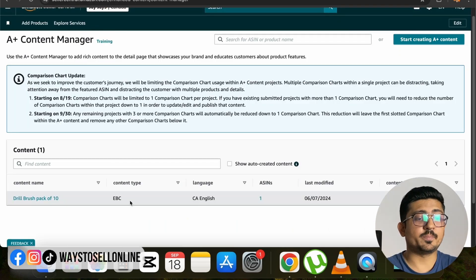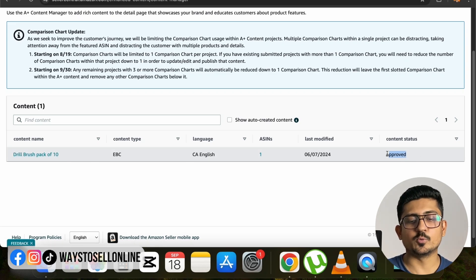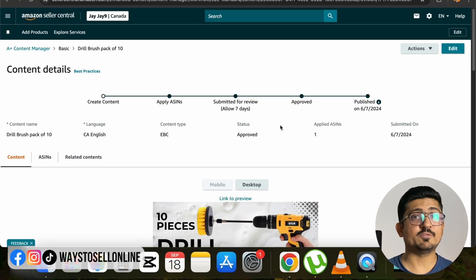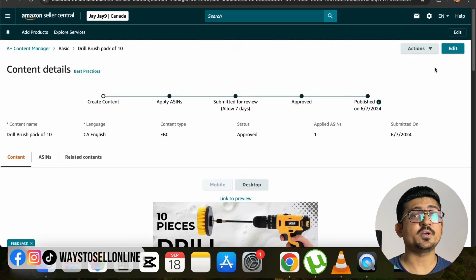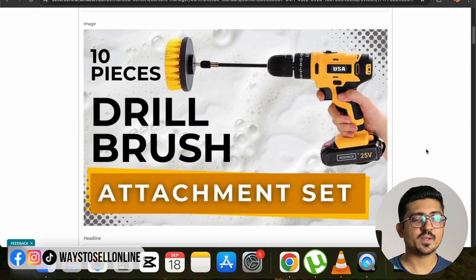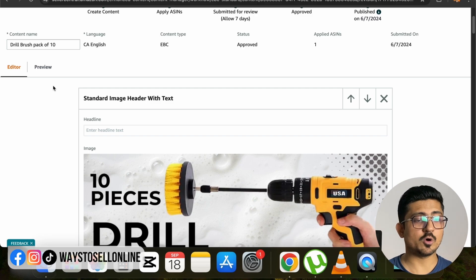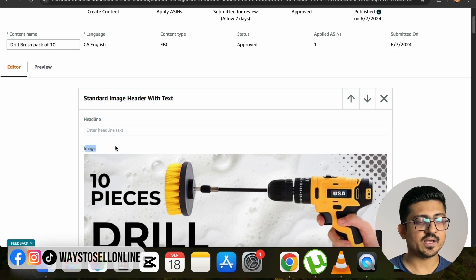Now if I go back to the A+ Content Manager page, you can see the A+ content I created for this product listing. The status is approved, which is why it is showing on the listing. When I click on the A+ content, I can see all of those banners. To edit them, I scroll up and click the Edit button in the top right corner. Now I'm able to edit all of those banners. In every banner block — called 'Standard Image with Header with Text' — I can see options for headline, image, and body text.